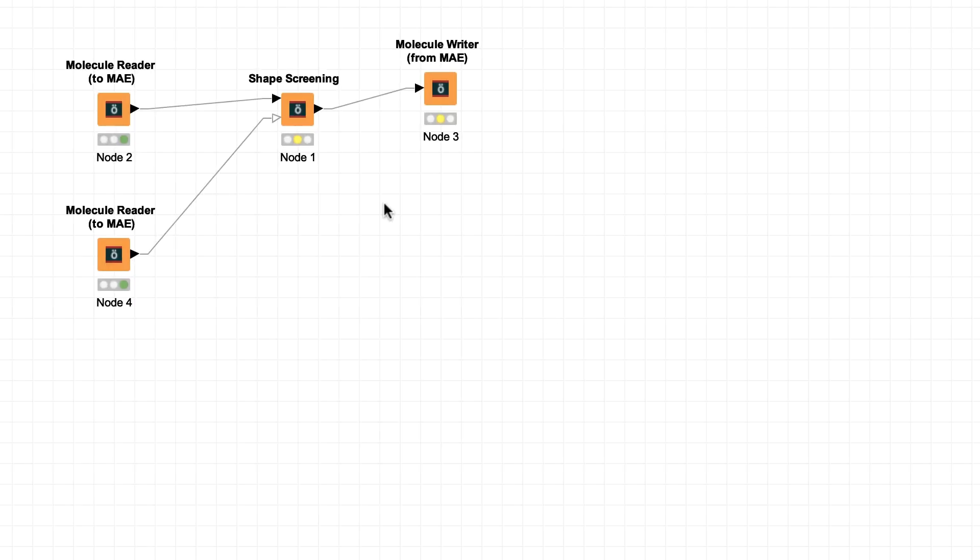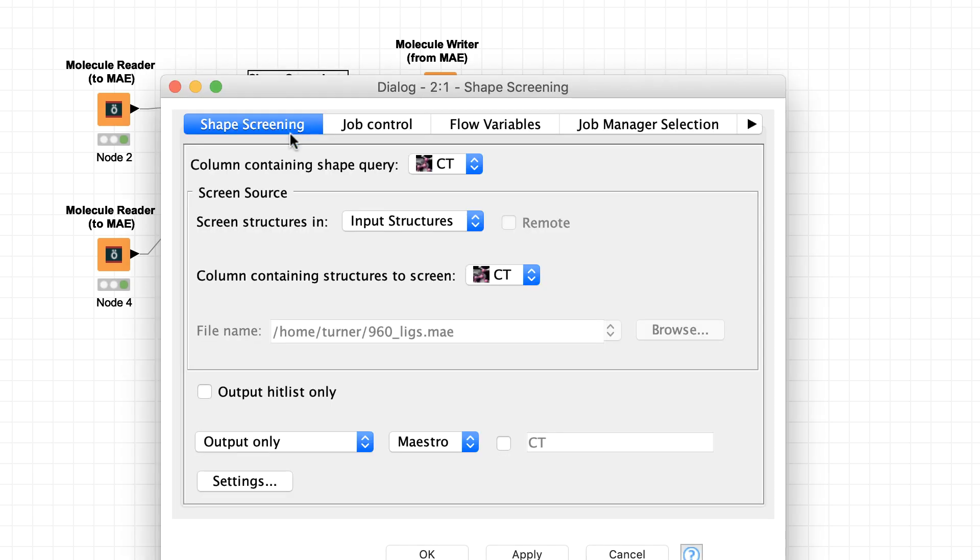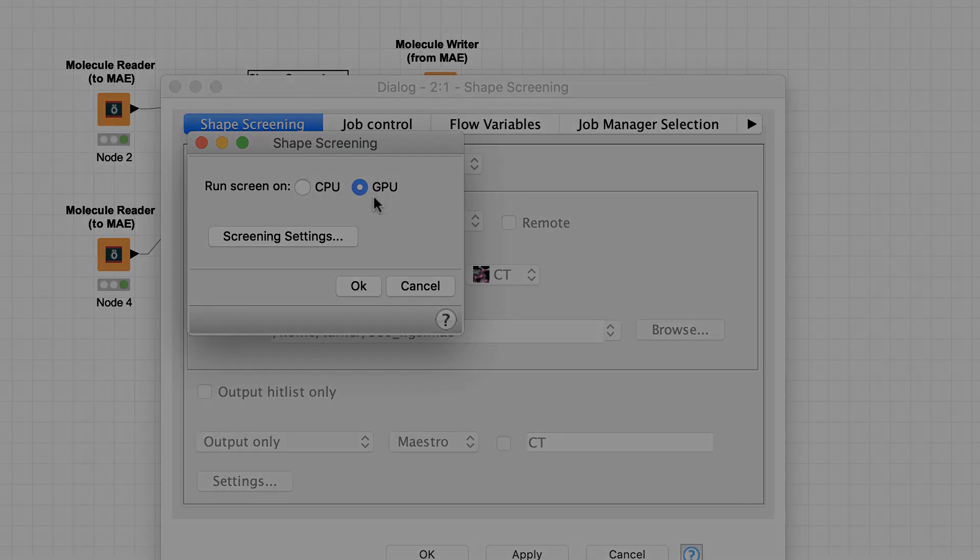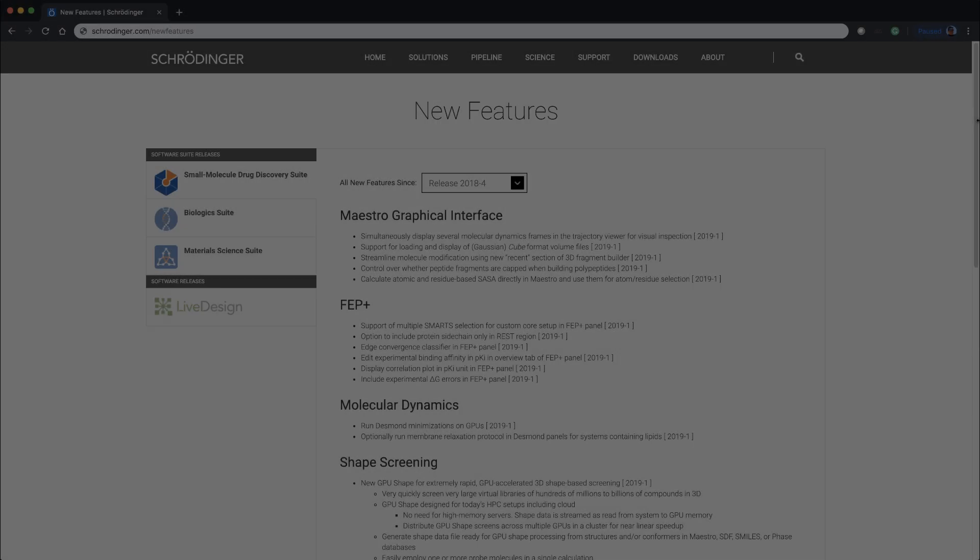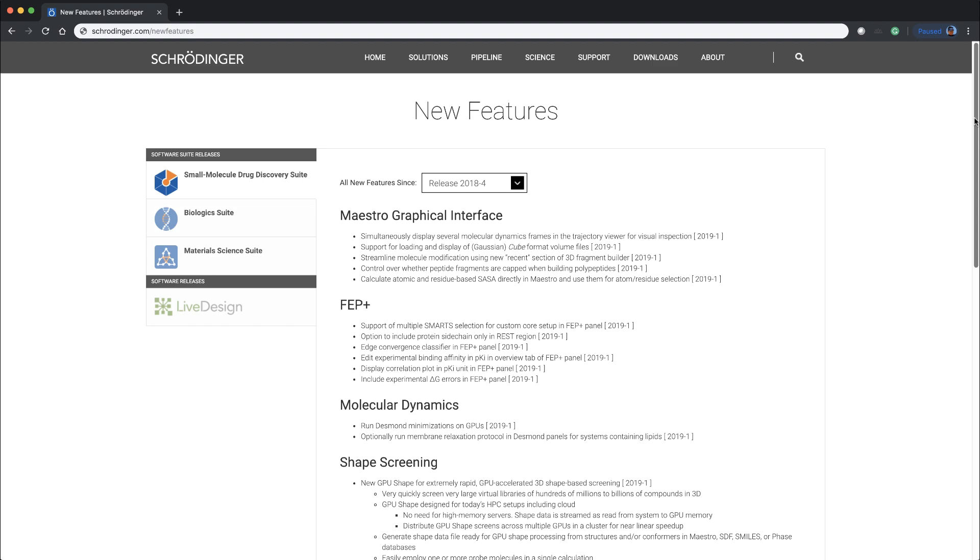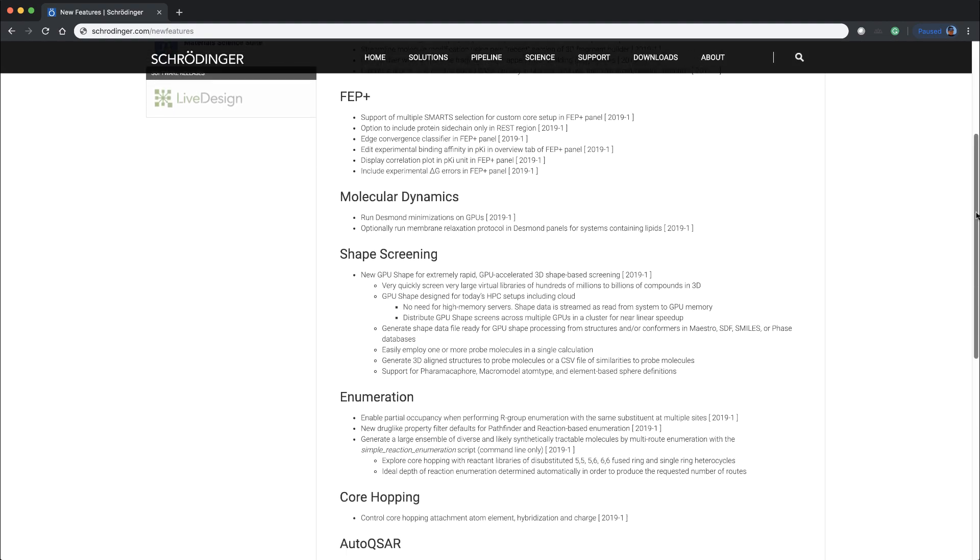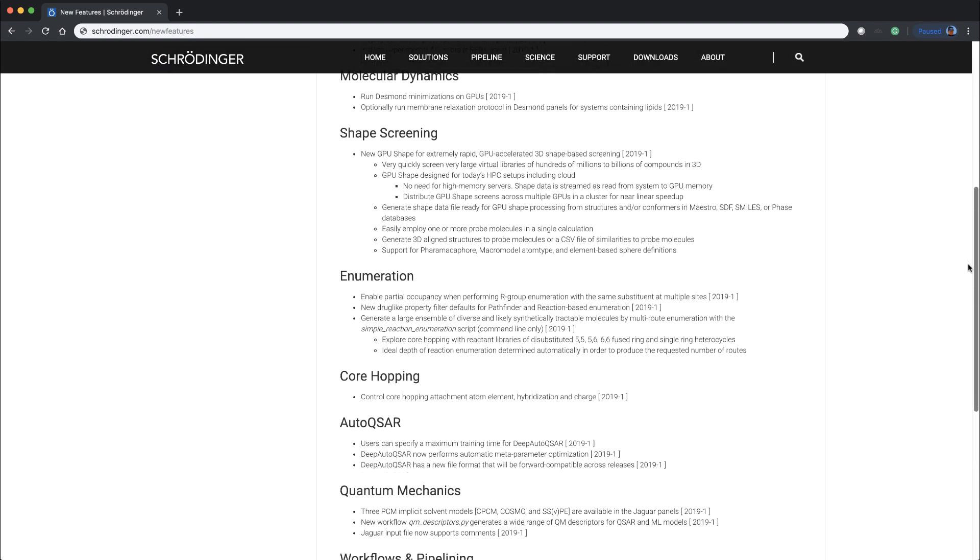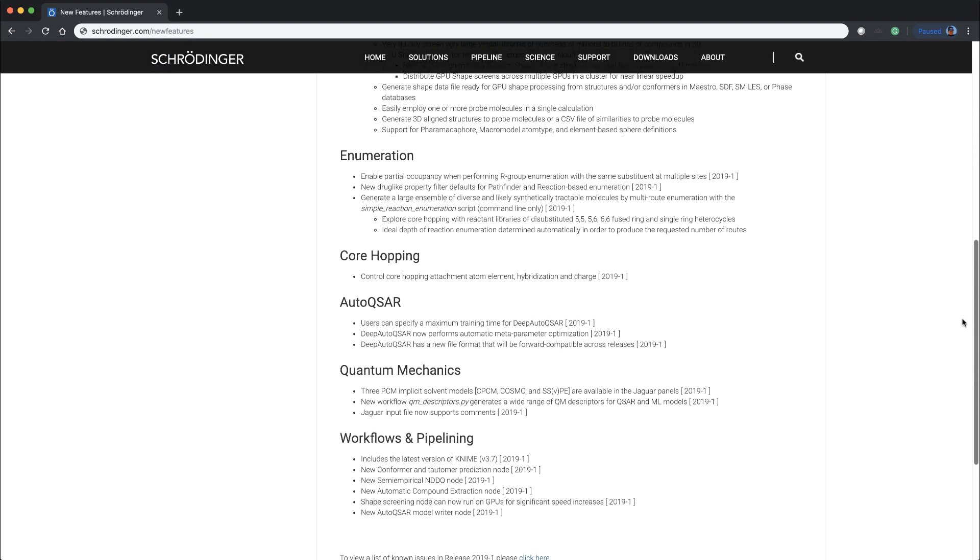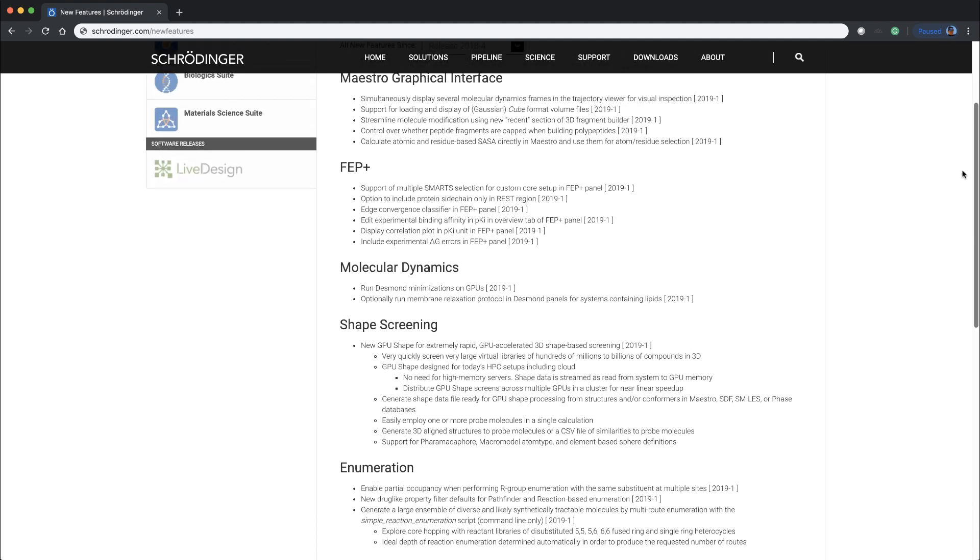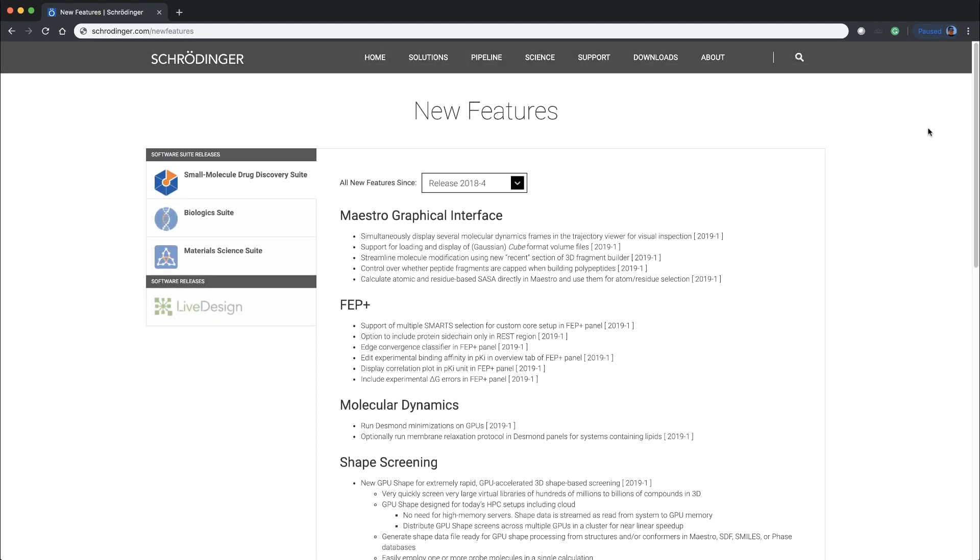Finally, in KNIME, Shape Screening has also been updated to support GPU shape. These are just some of the exciting new features in the 2019-1 Schrodinger release. As always, for more information, visit schrodinger.com/new-features.